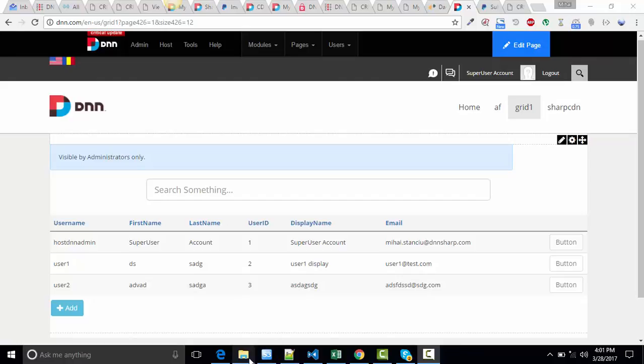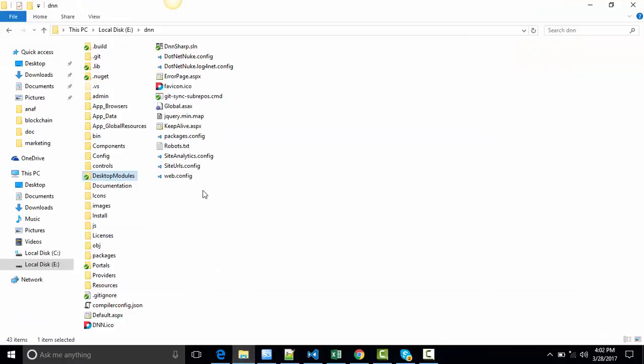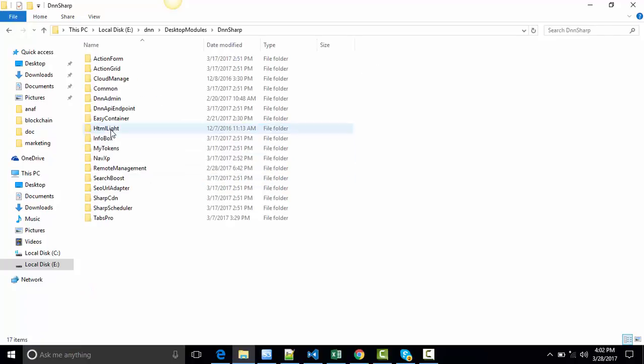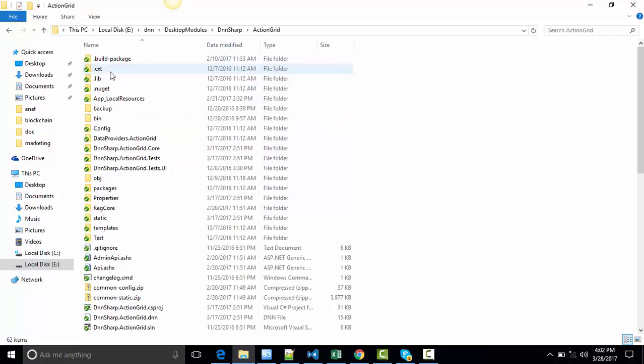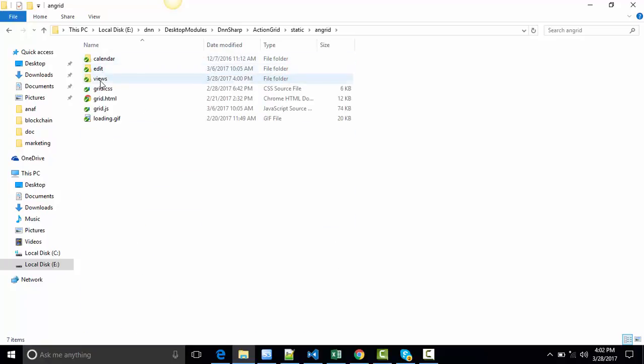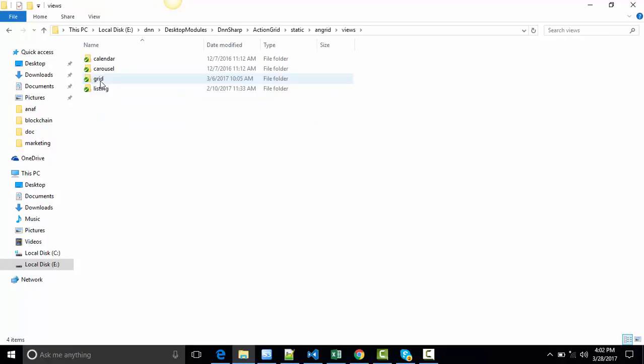So let's start doing it. We have to go to the folder where the grid views are saved and that's on your site's root under Desktop Modules, DNNsharp, Action Grid Cores, Static and Grid Views.